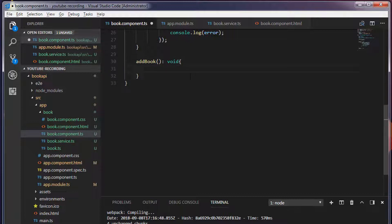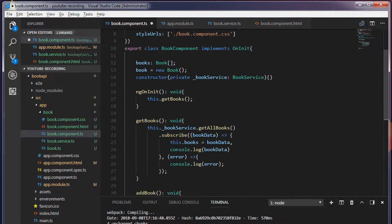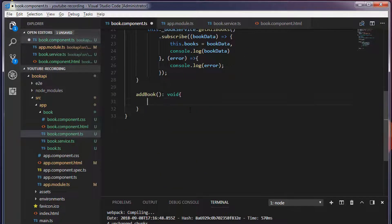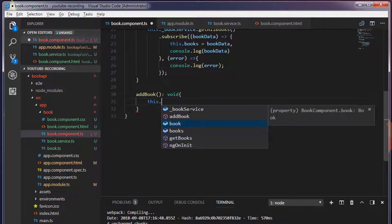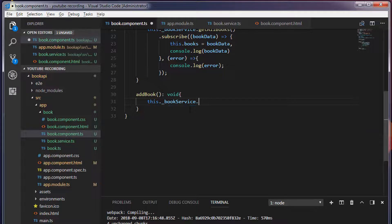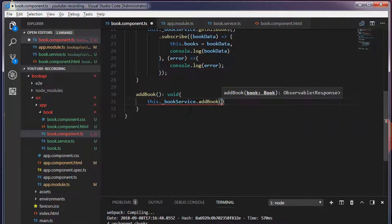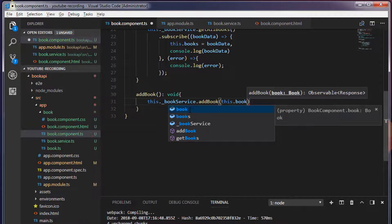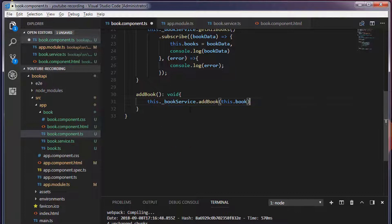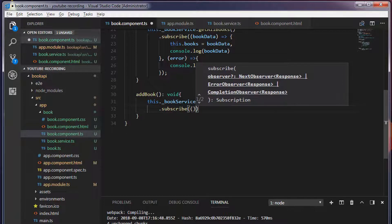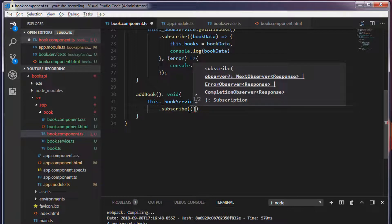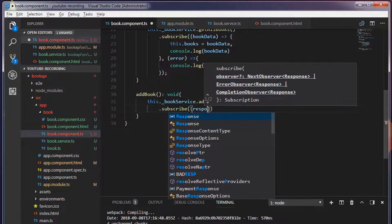Inside this I will make use of this.bookService.addBook, which is our service method. To this addBook we will pass the book object that we have created up above — this.book — and I'm going to call the subscribe method. We will get the response once we subscribe to that method, I'm going to call this response.